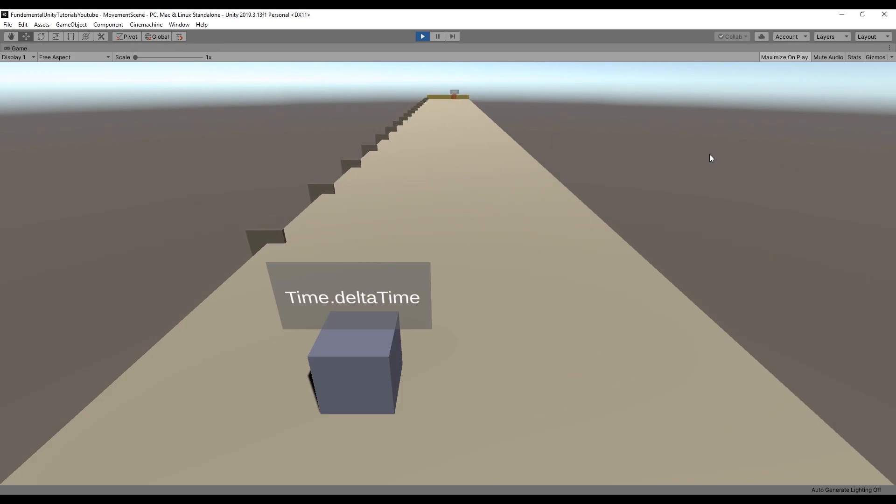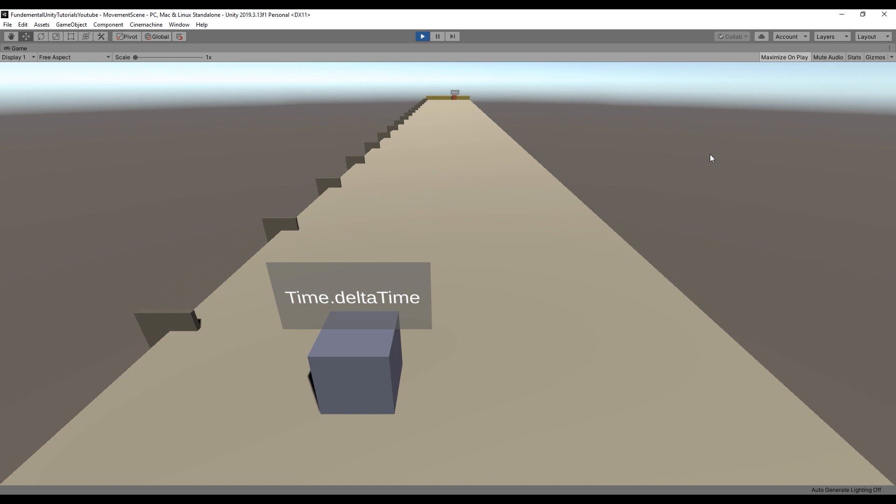Time.time moves way faster because it's called every frame, and many frames are called every second.